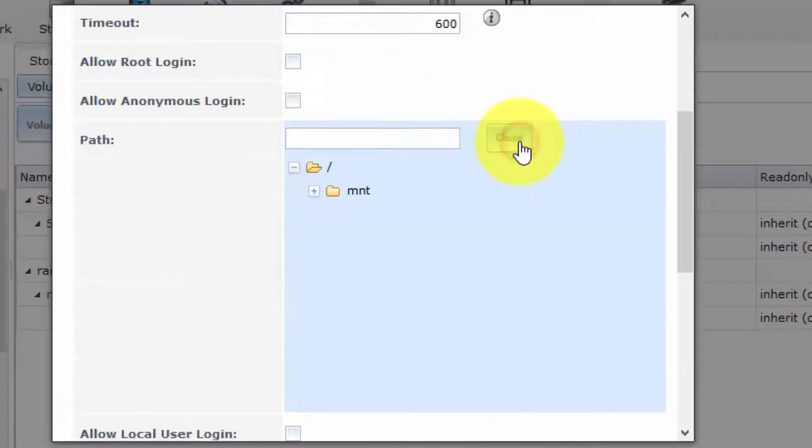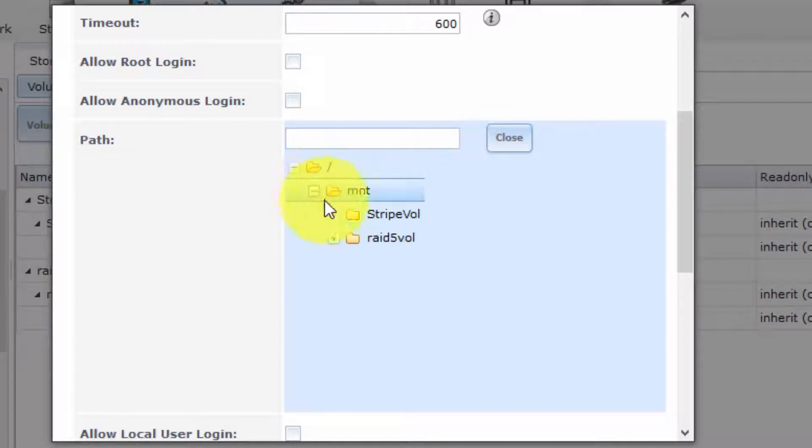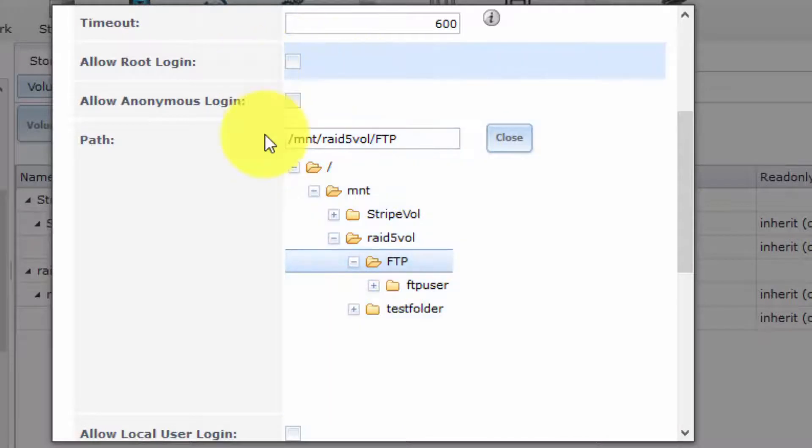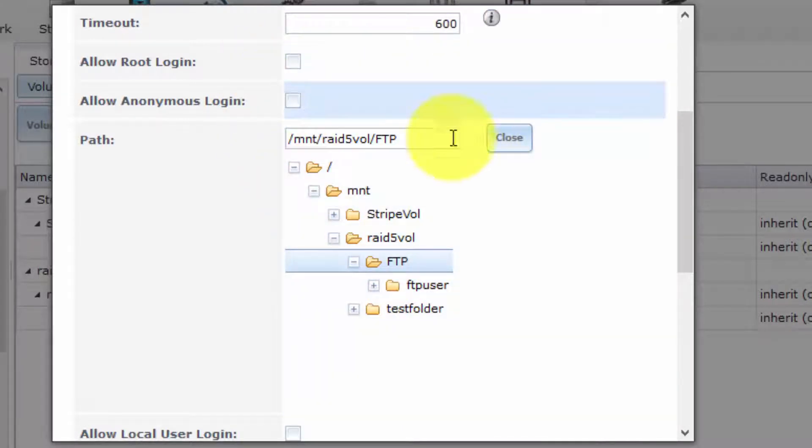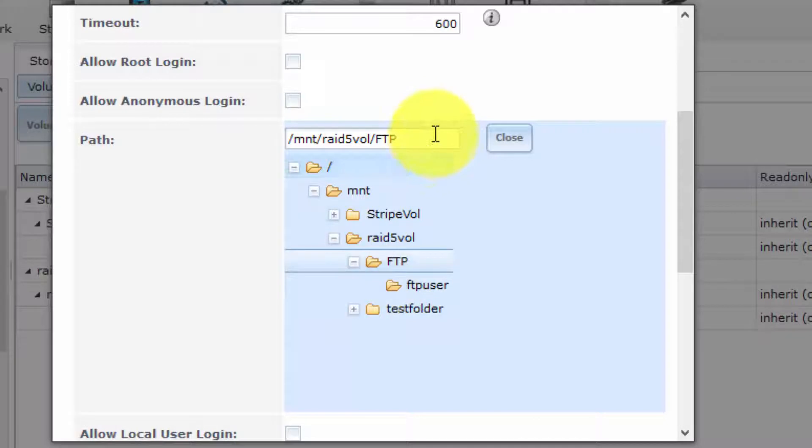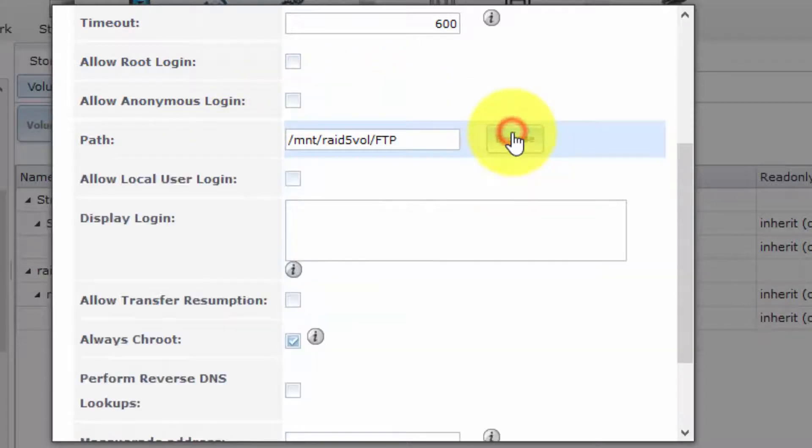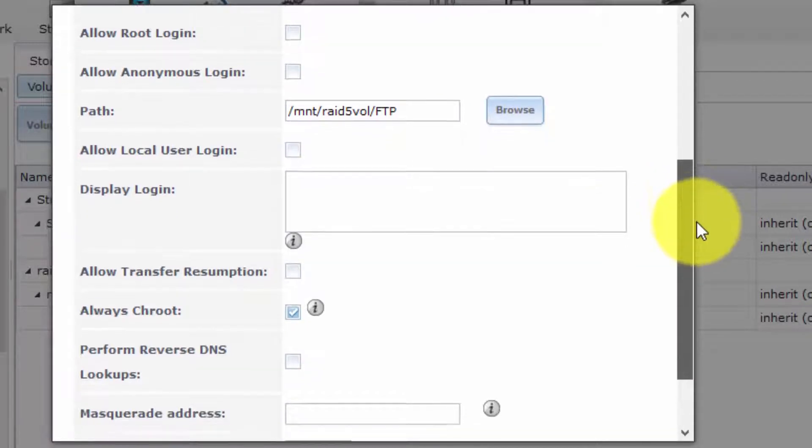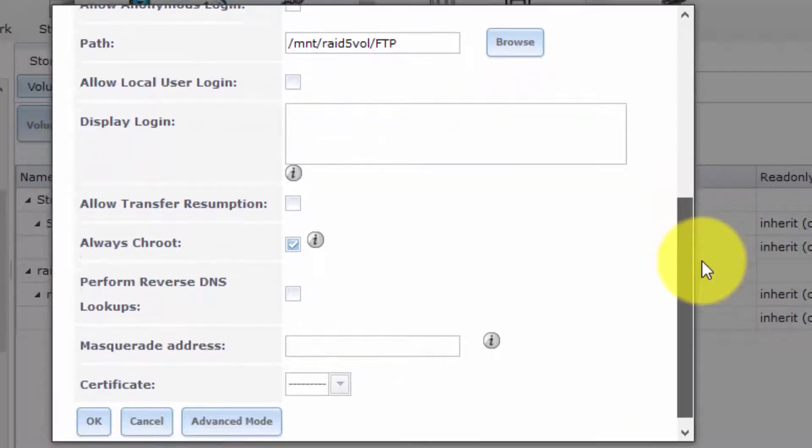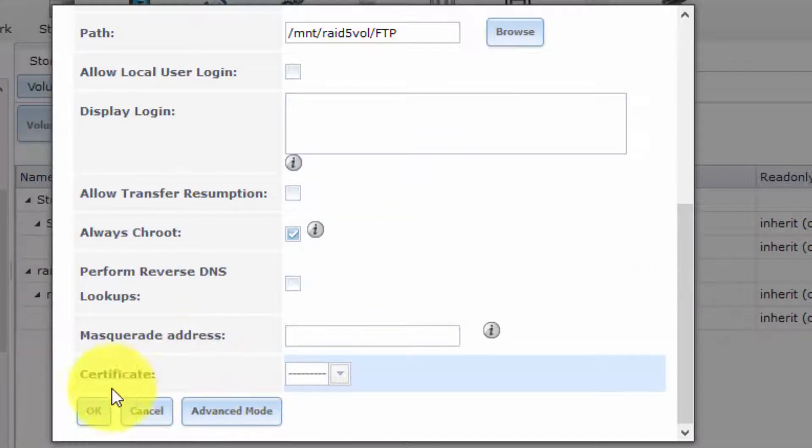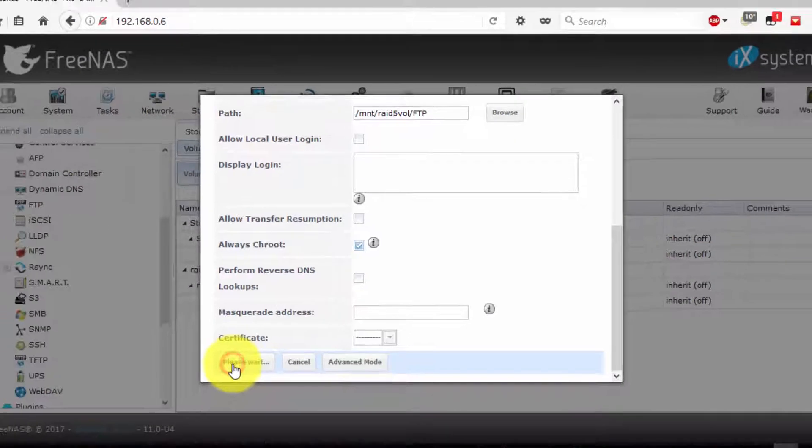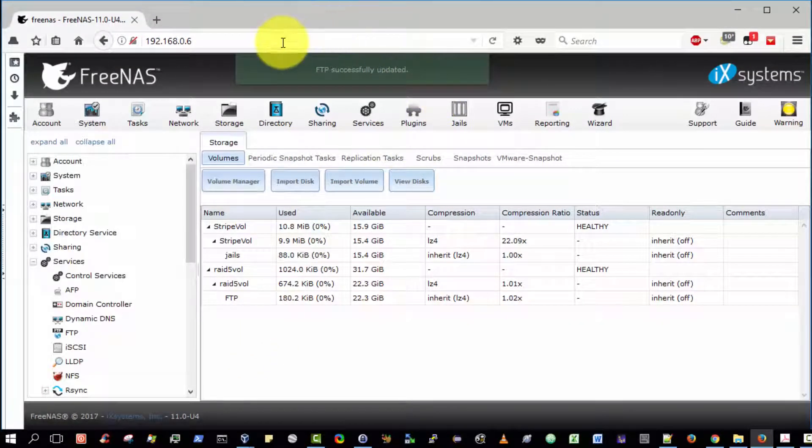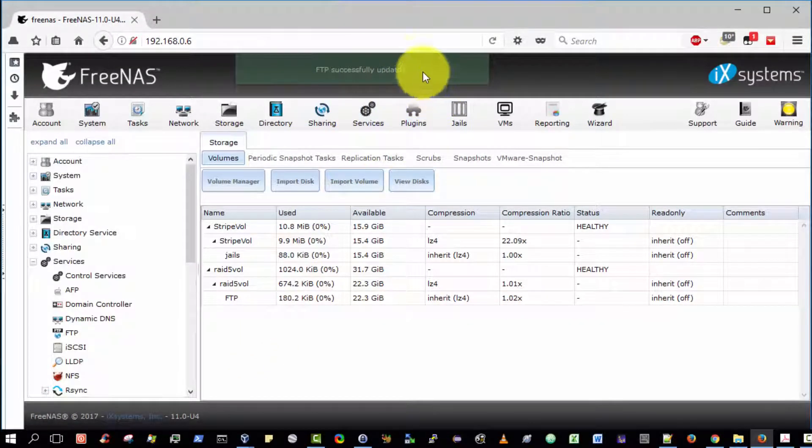The first thing we want to do is to navigate to the FTP folder that we want to make accessible to the user. Select Browse, then Expand Mount, Expand RAID 5 Volume, Expand the FTP folder, and select the FTP folder. Having selected the FTP folder, double-clicked, ensure that it appears here, select Close. We're not going to change any more options for the moment. We simply select OK to activate those changes. The FTP server was successfully updated.